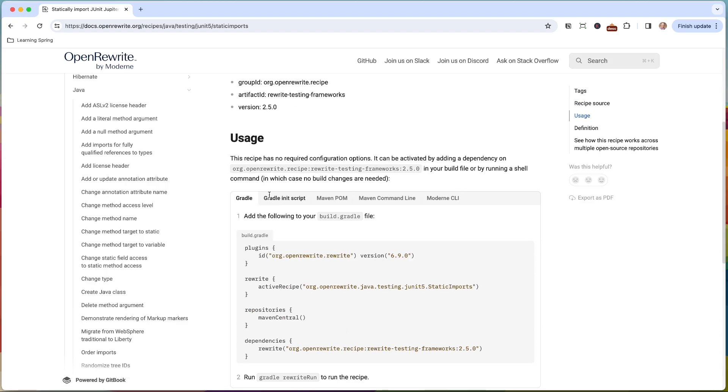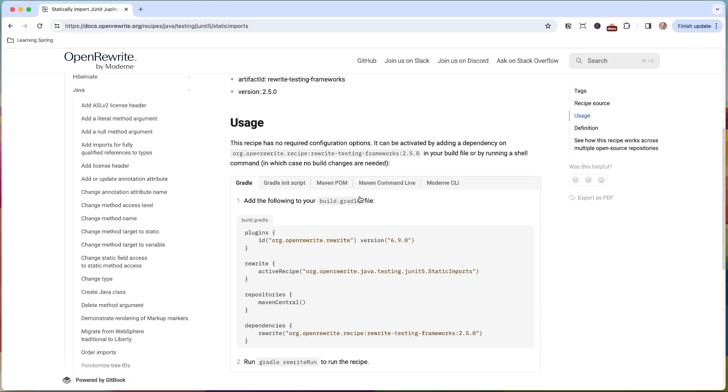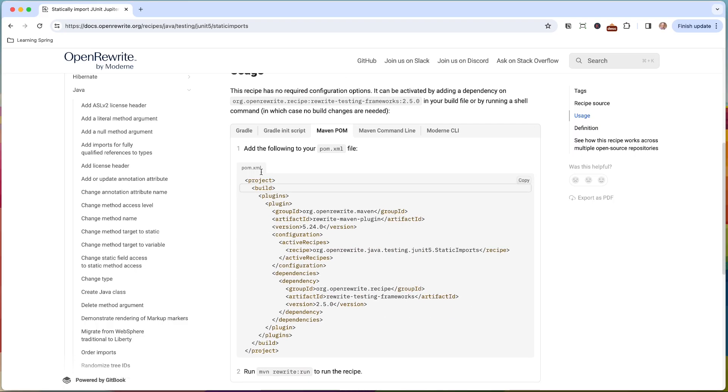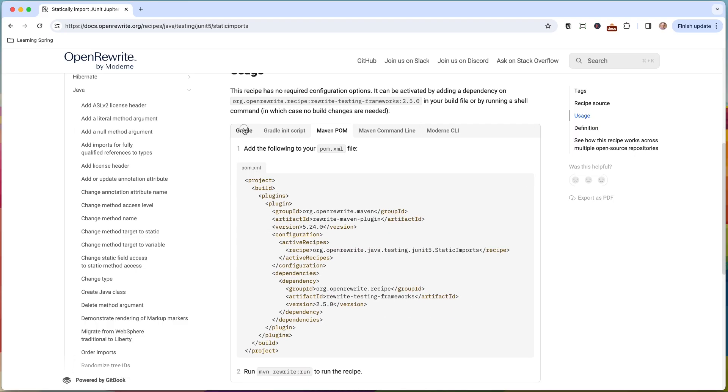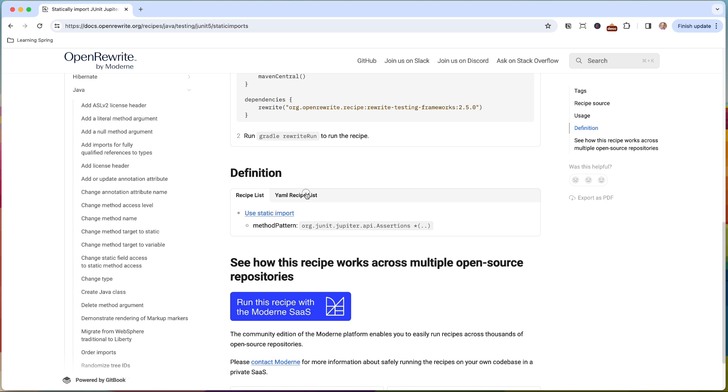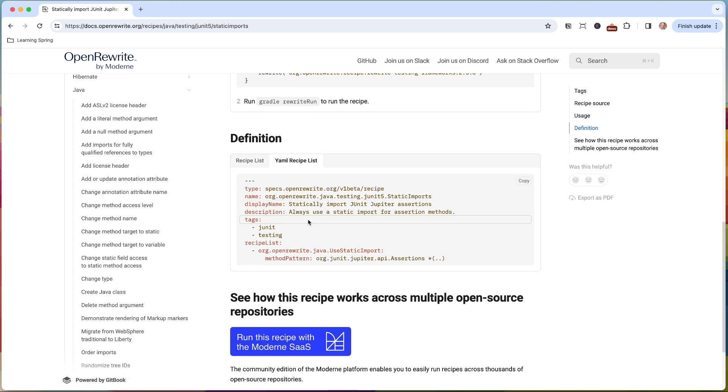So here's the recipe source. If you want to see how this was written to make this work, here's the usage. So if you're using Gradle or Maven, you can include this in your POM and then you can just run a Maven command to run it. There's also a definition. So I will say not all recipes have a definition, but they're easy to kind of construct. They're just YAML.